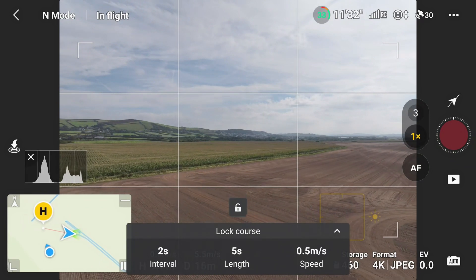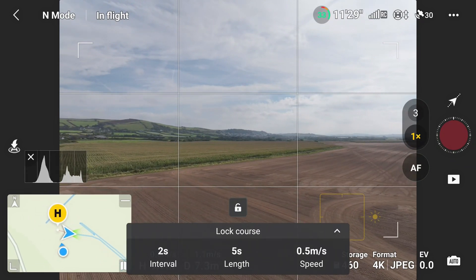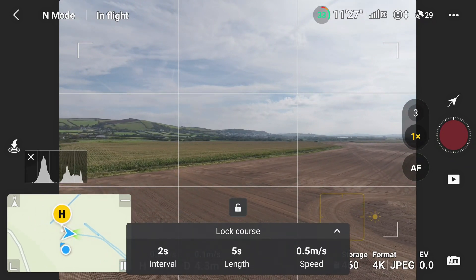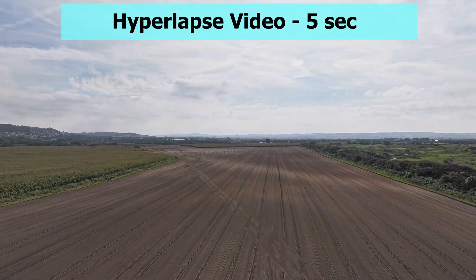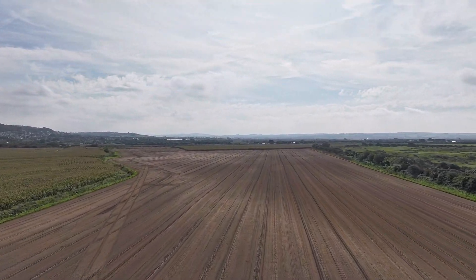Now you'll see the five-second video play once it's finished. Here we go — you can see the clouds moving. That's the five-second video.